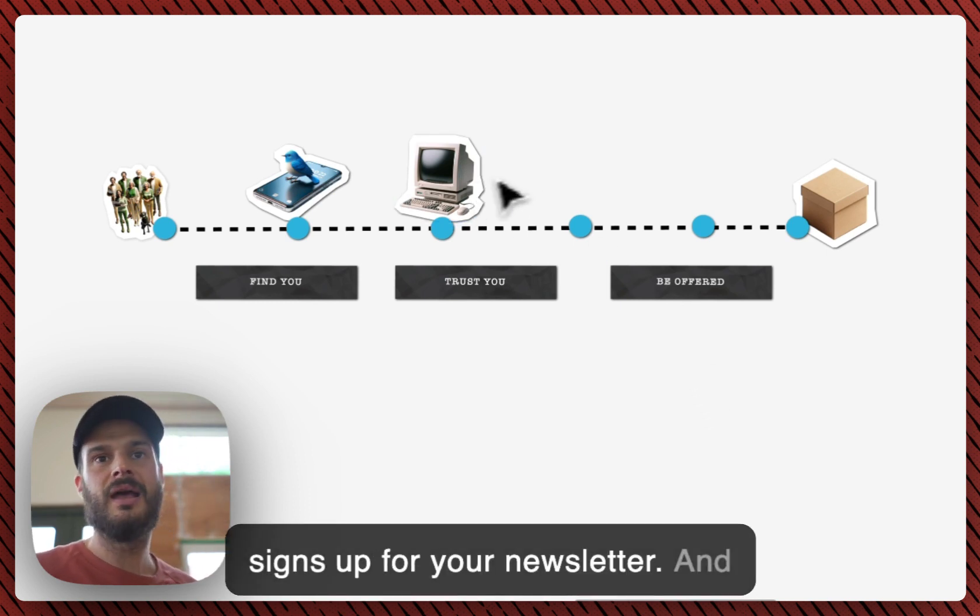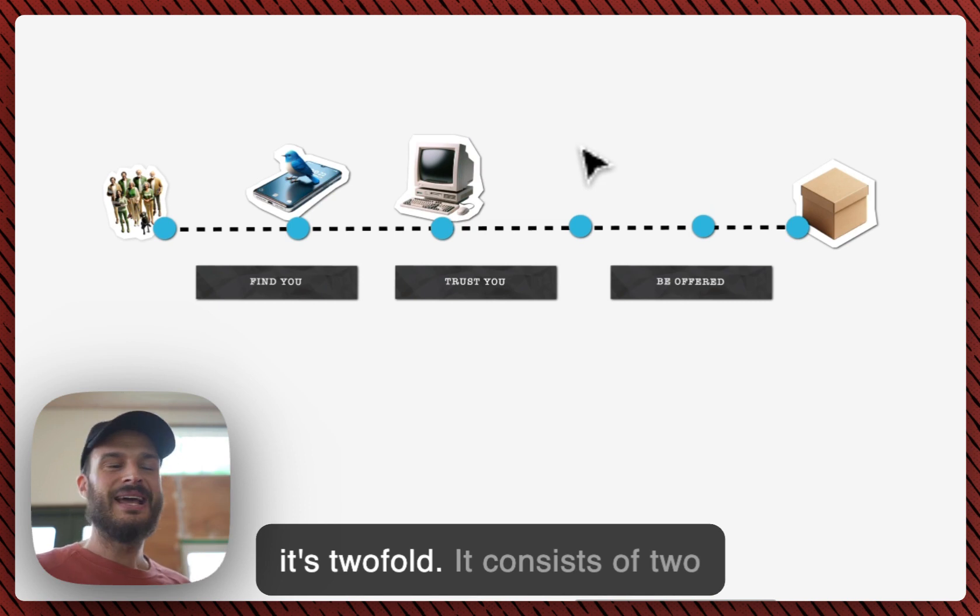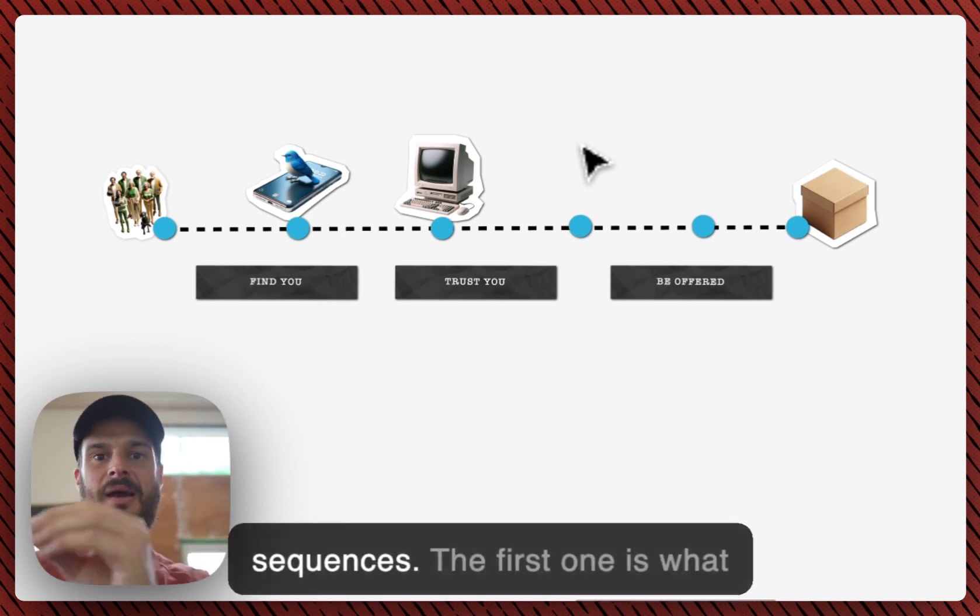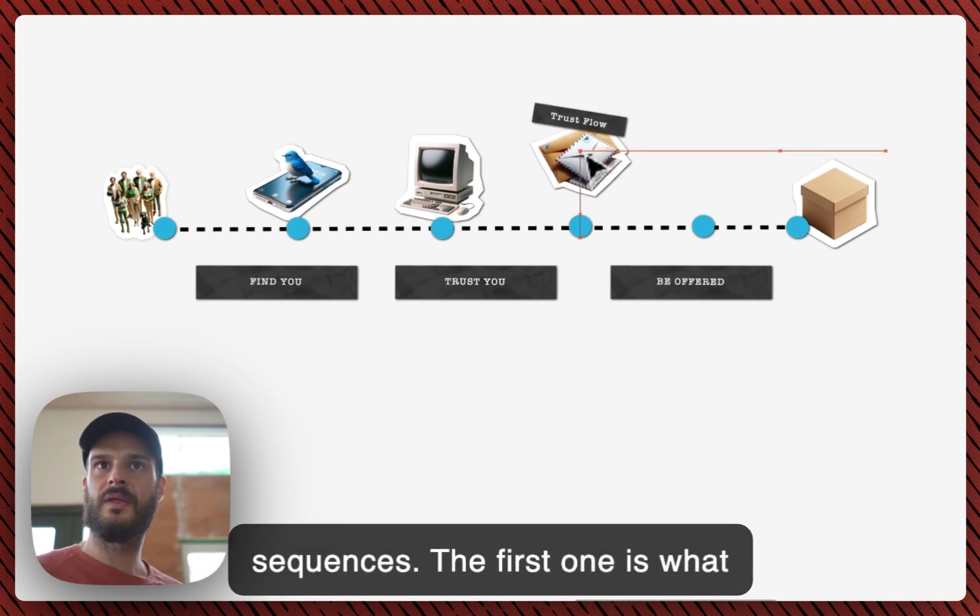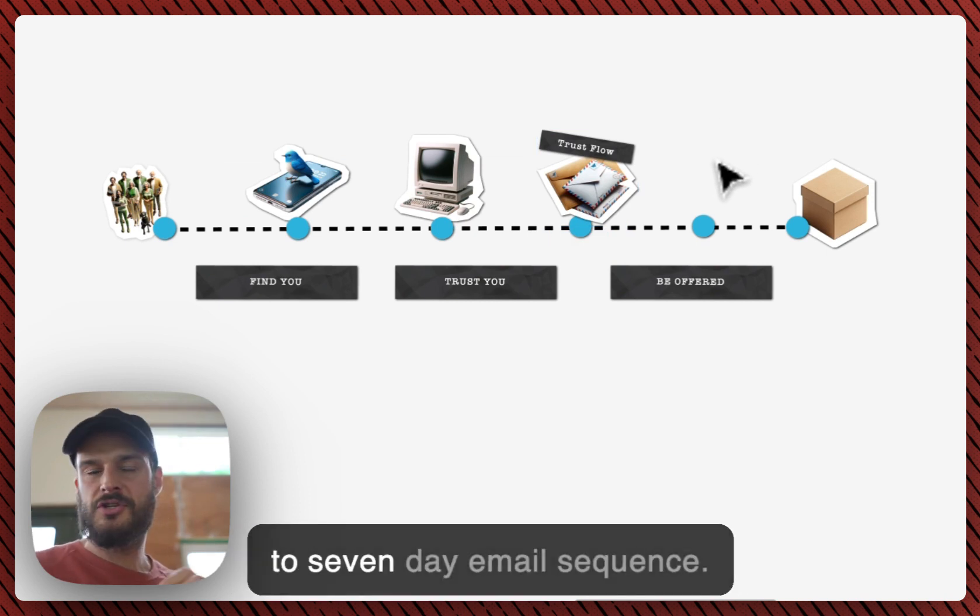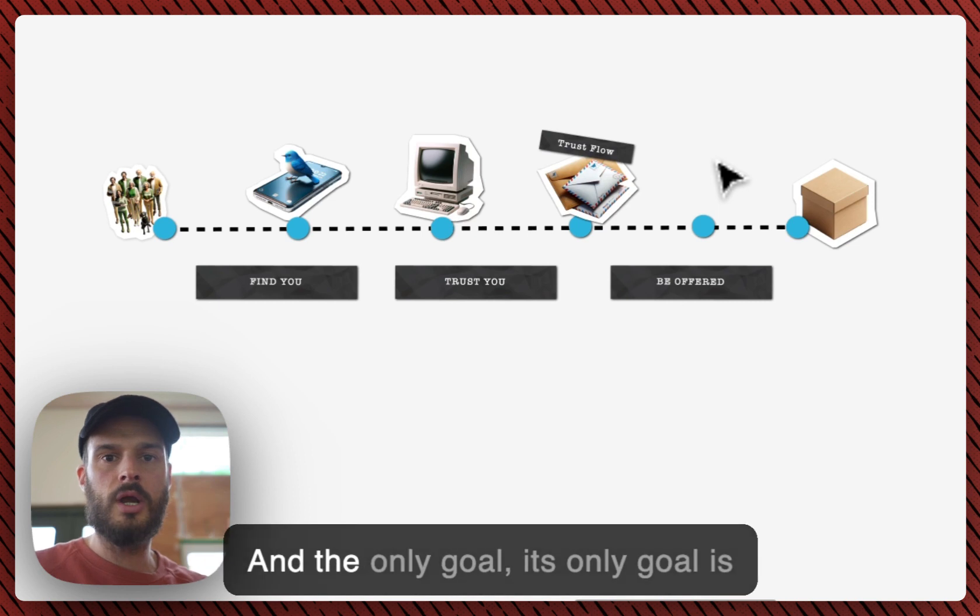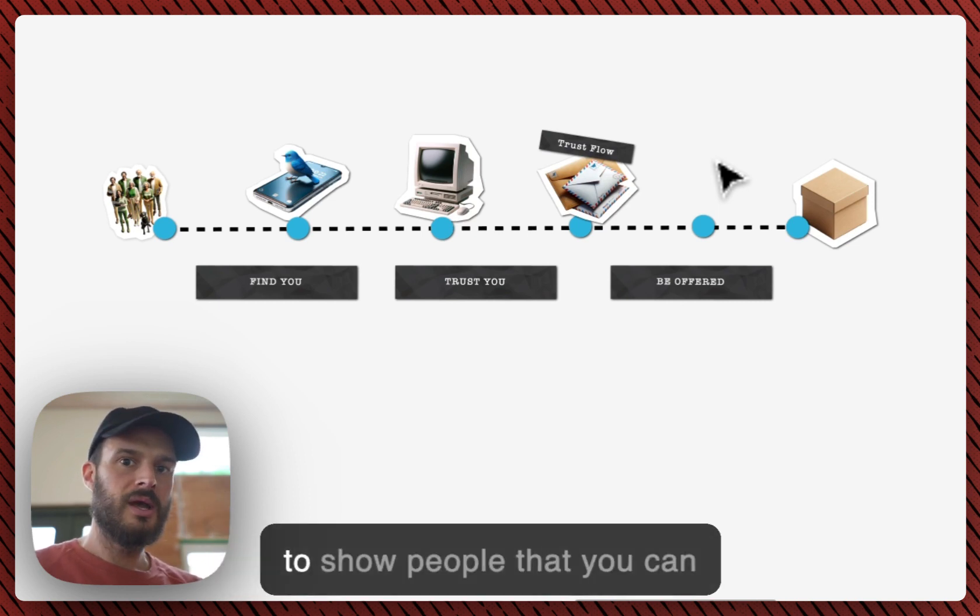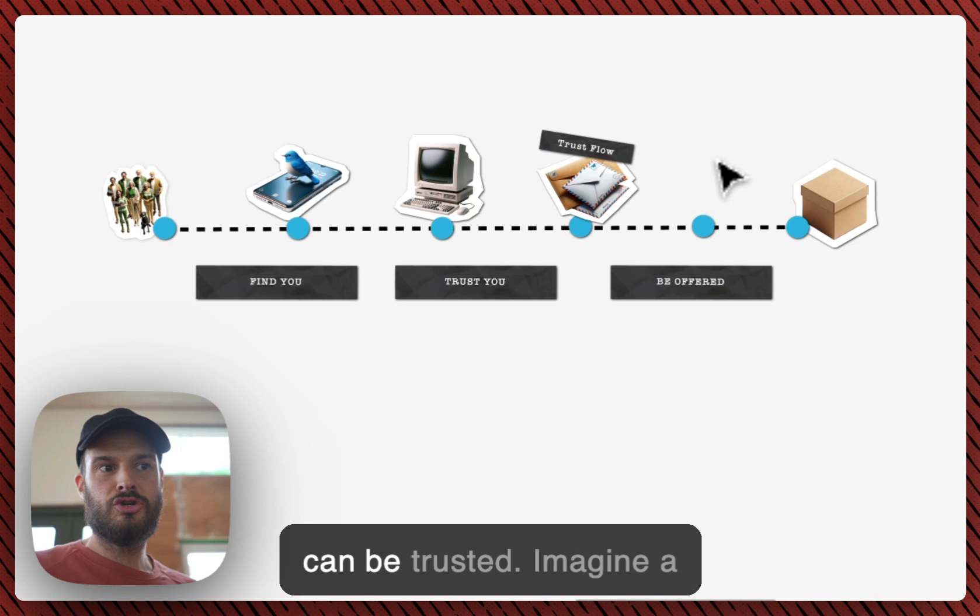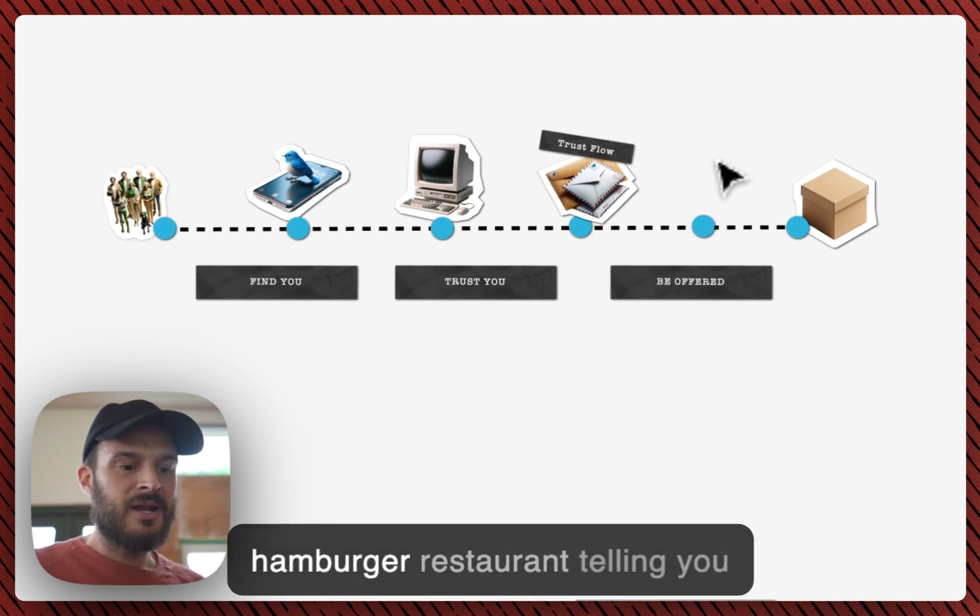The part that will automatically build trust and offer the product for anyone who signs up for your newsletter. And it's twofold. It consists of two flows, two automated email sequences. The first one is what I call the trust flow. This is a five to seven day email sequence and the only goal, its only goal, is to show people that you can solve the problem and that you can be trusted.